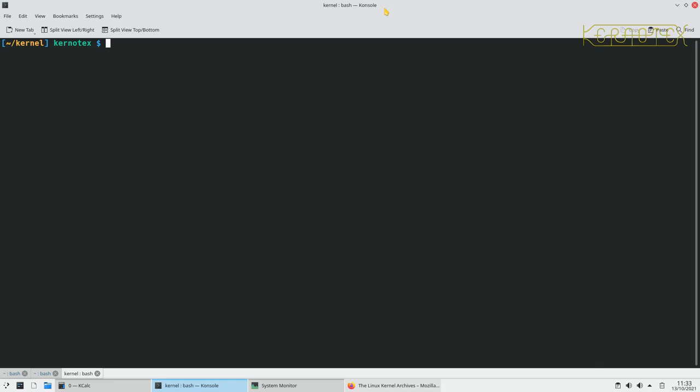Obviously, with each distribution, the method of installation and integrating it into the bootloaders could be slightly different. What I'll do is show you, as far as I can, the generic way of doing it.